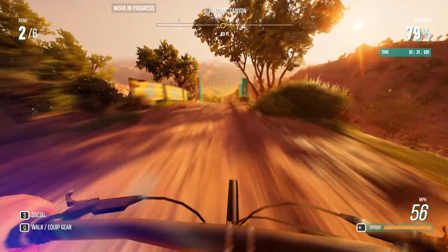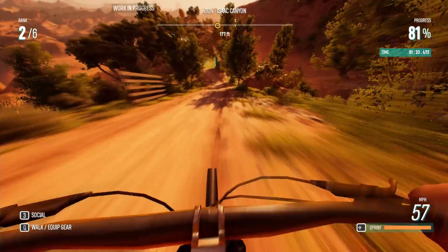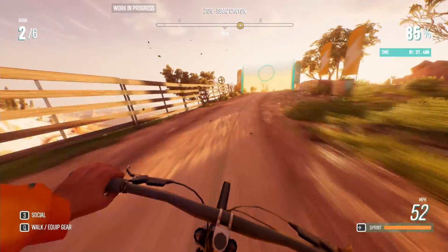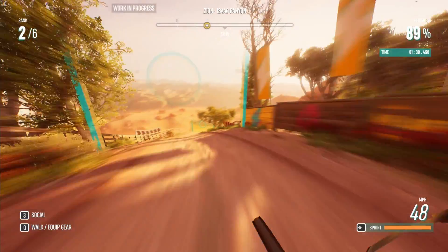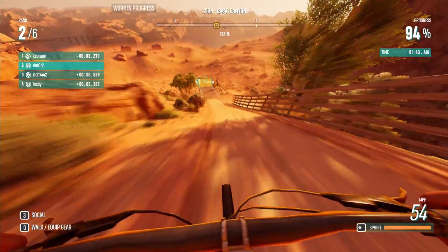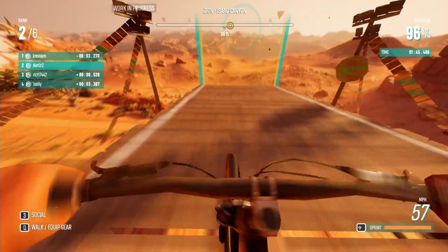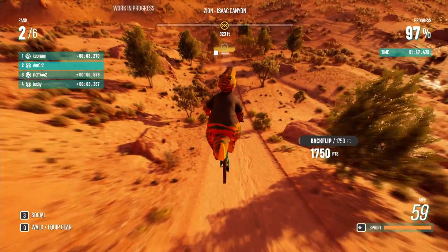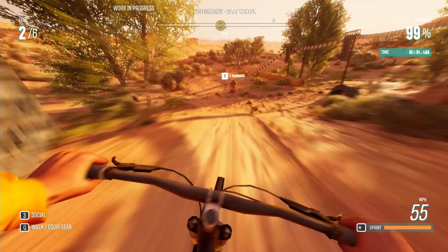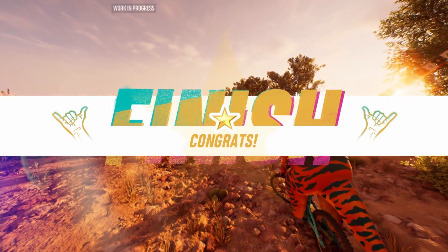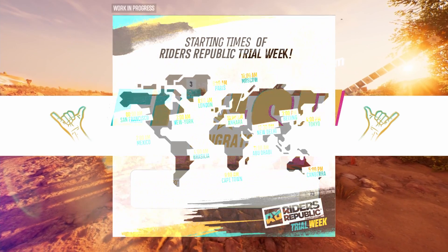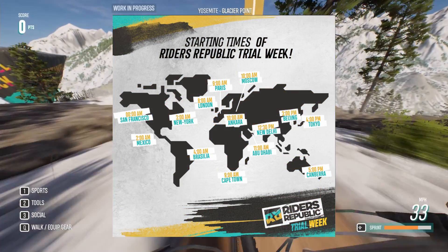Last but not least, let's talk about the start and end times for the trial week. The start date is October 21st and it ends on the 27th. The actual start time on the 21st varies by time zone, so instead of listing each one, I'll put a picture on screen that lists all the start times for the different time zones.